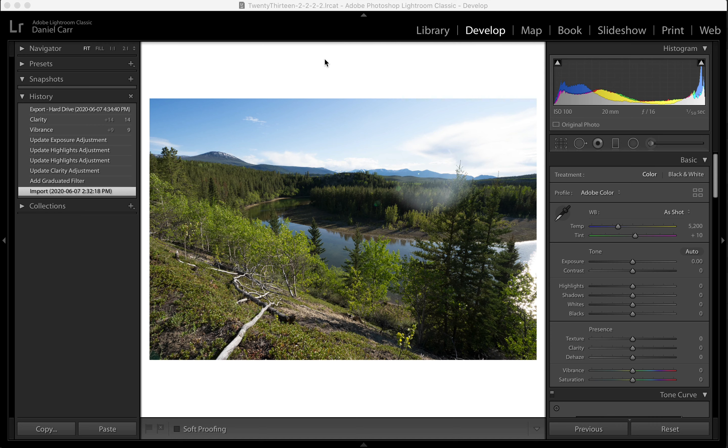Now, whilst I say this is a Photoshop tutorial, there is a little bit of in-field technique required for this as well, so I'll talk you through the process and the problem that I encountered shooting this sample photo.